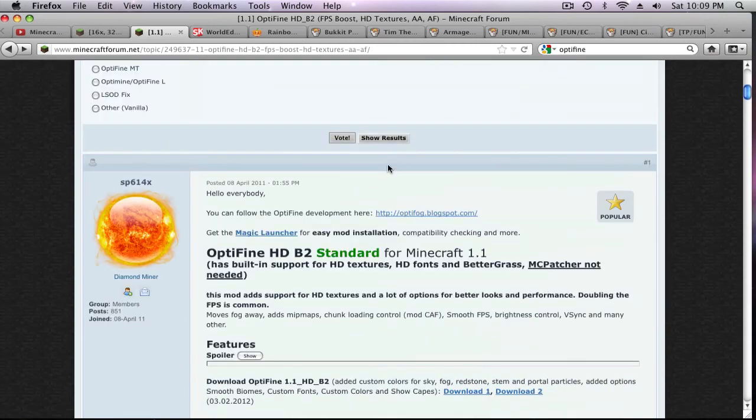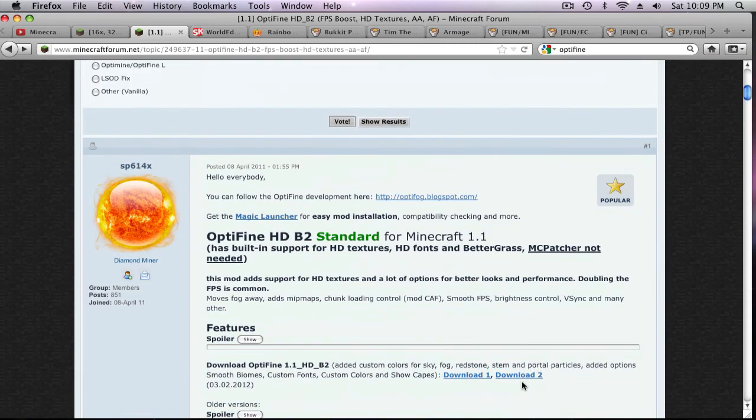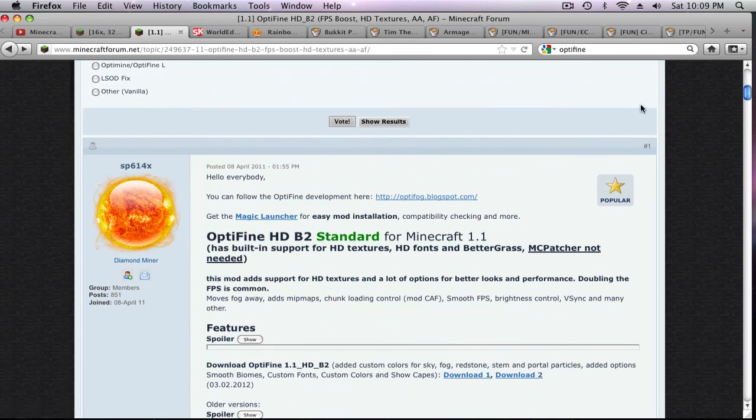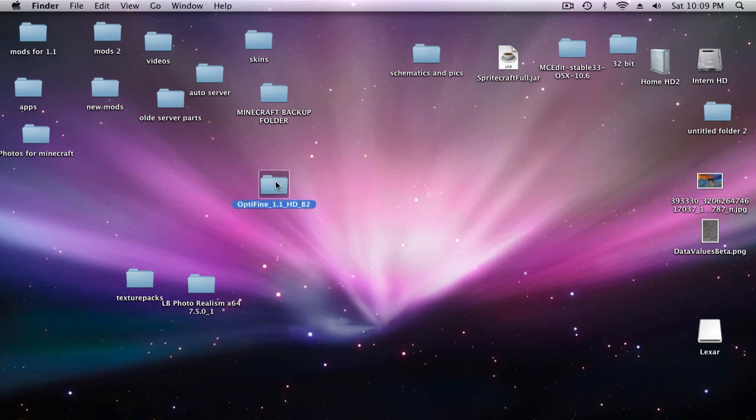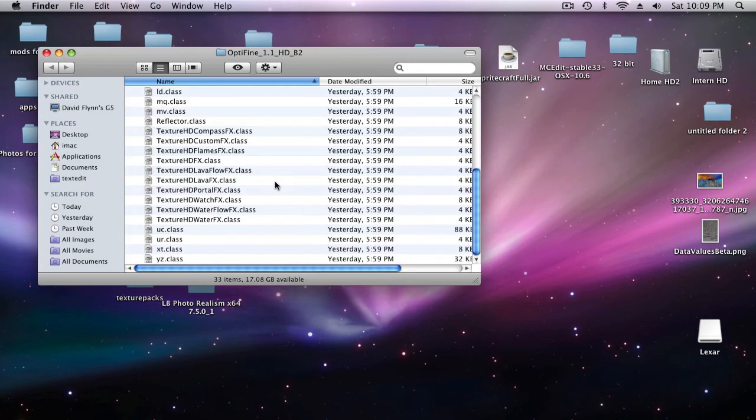Click the second download and it will take you to Adfly and you just click skip ad and it'll be right here. Then download it and you'll get a zip file and just open up the zip file and you'll get this Optifine.